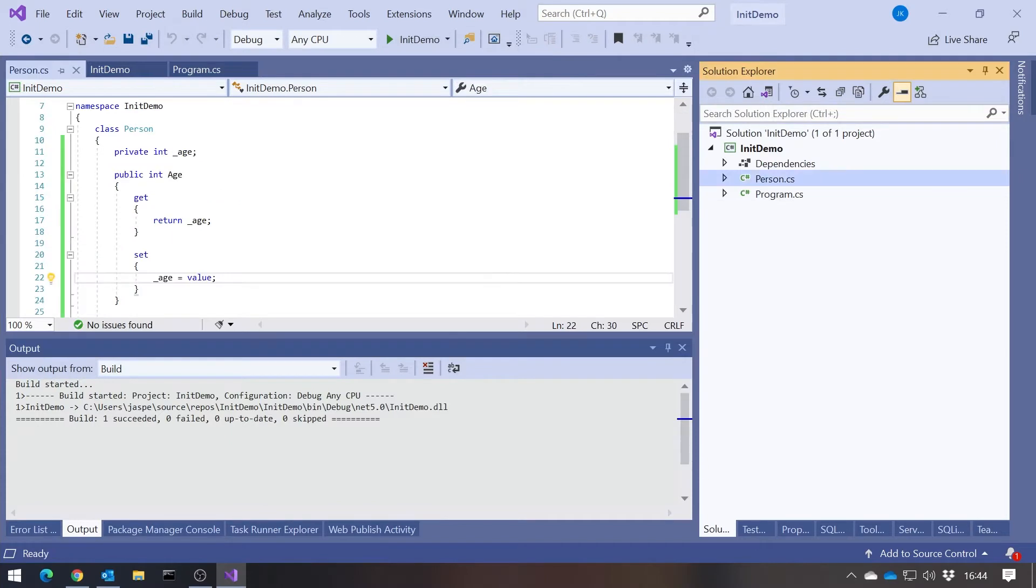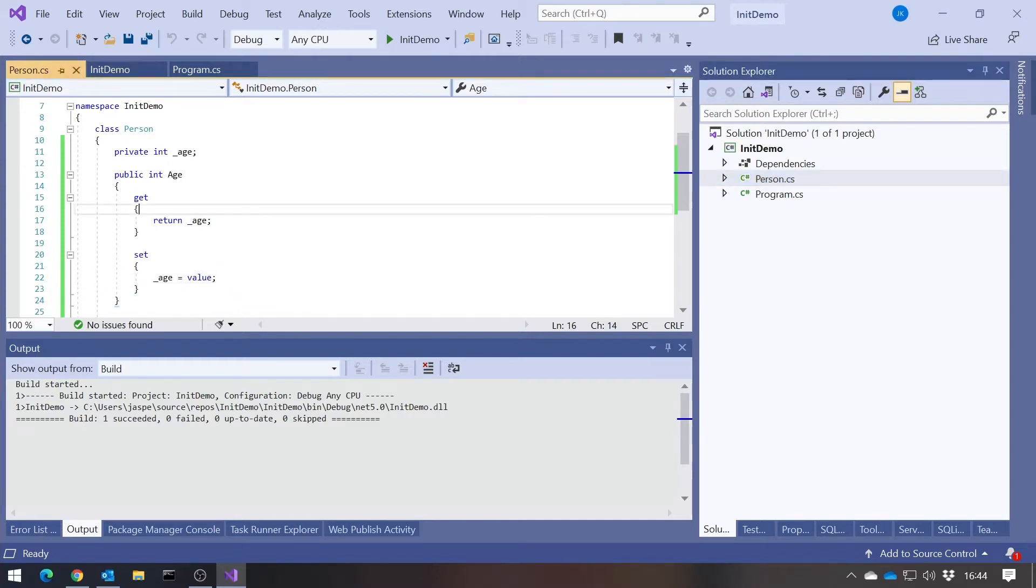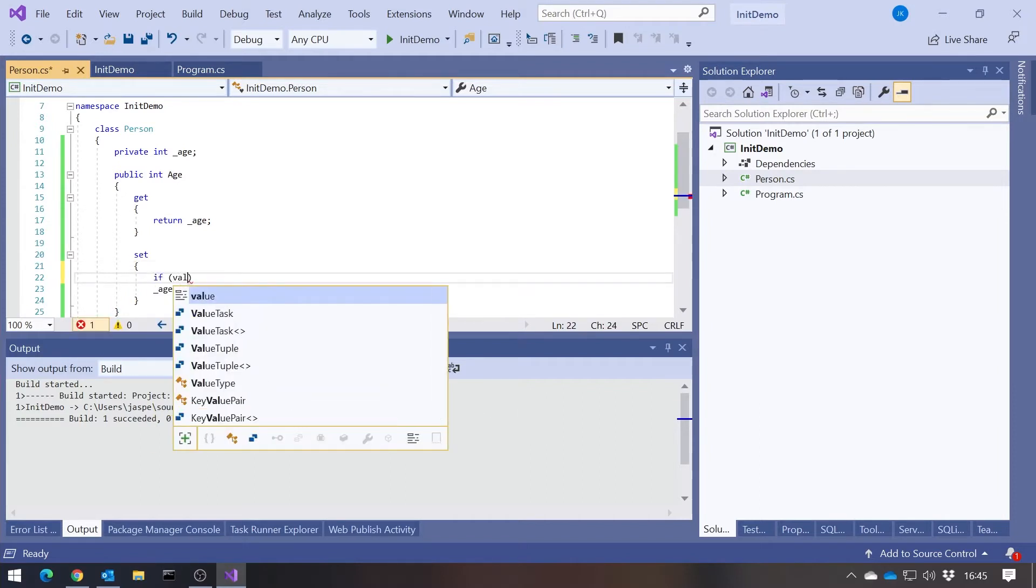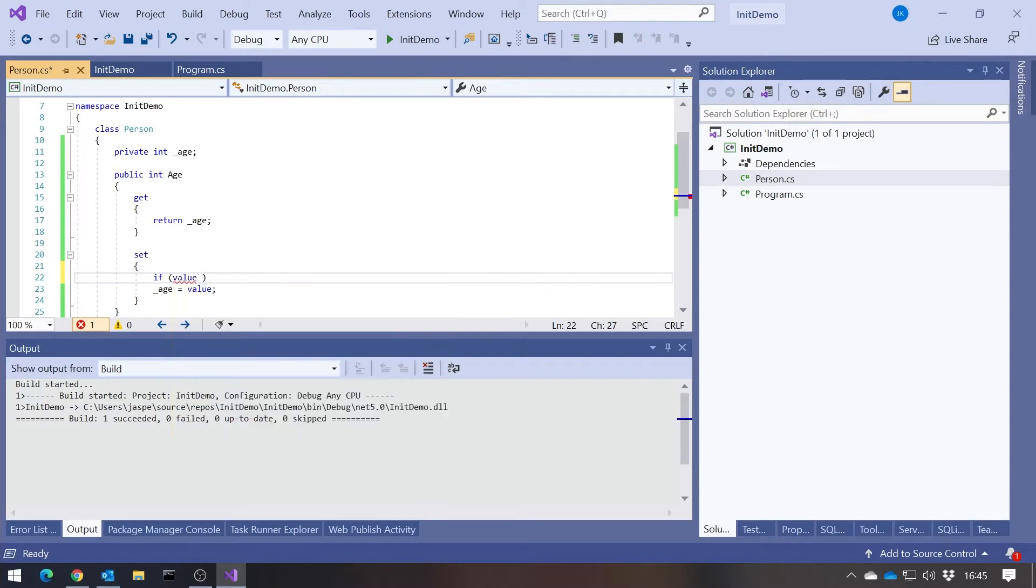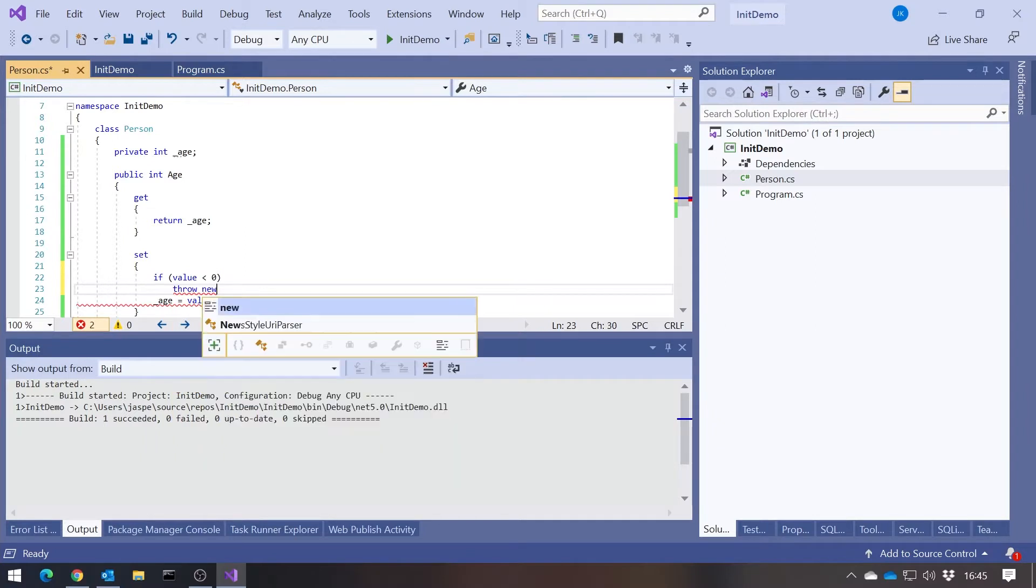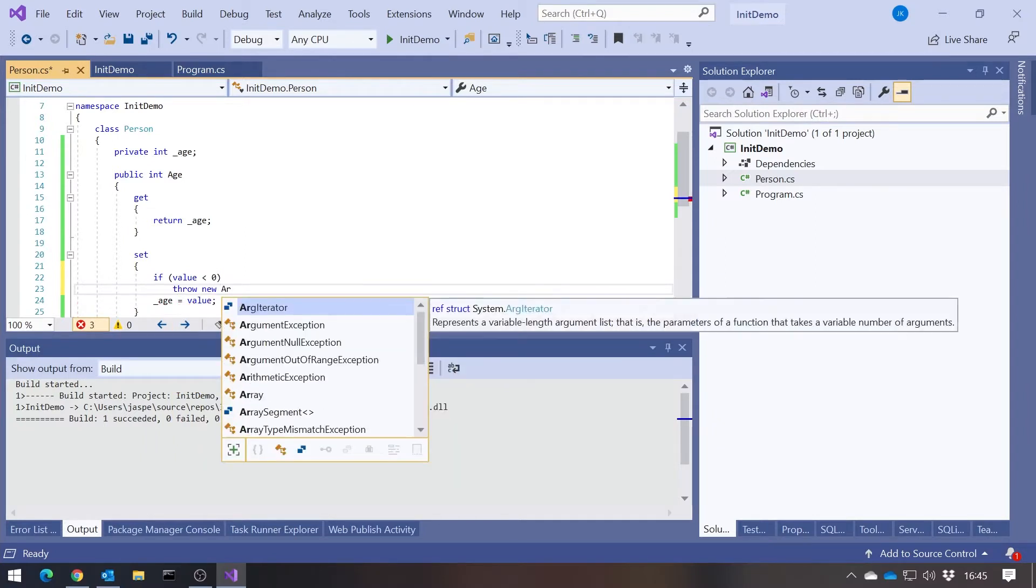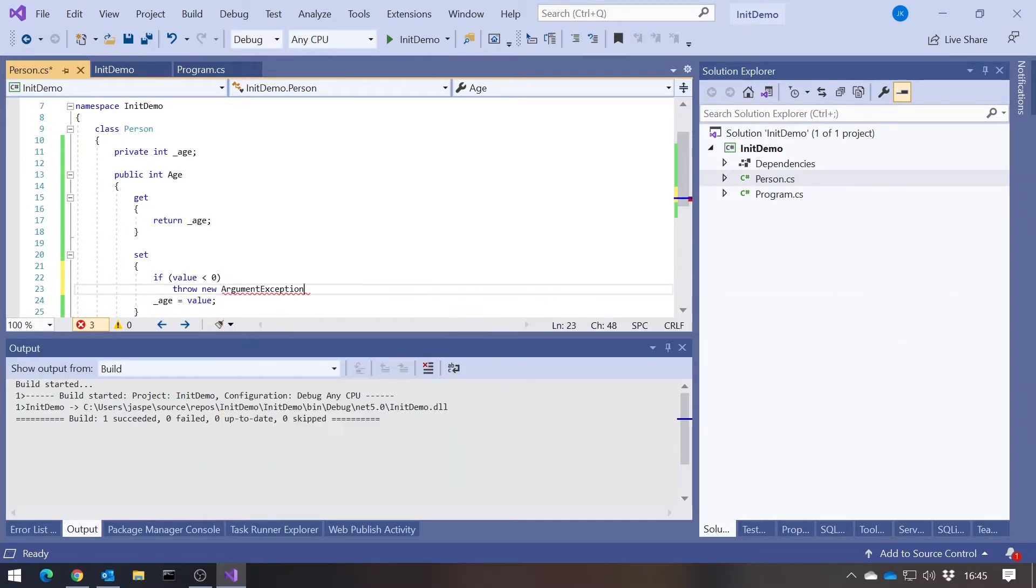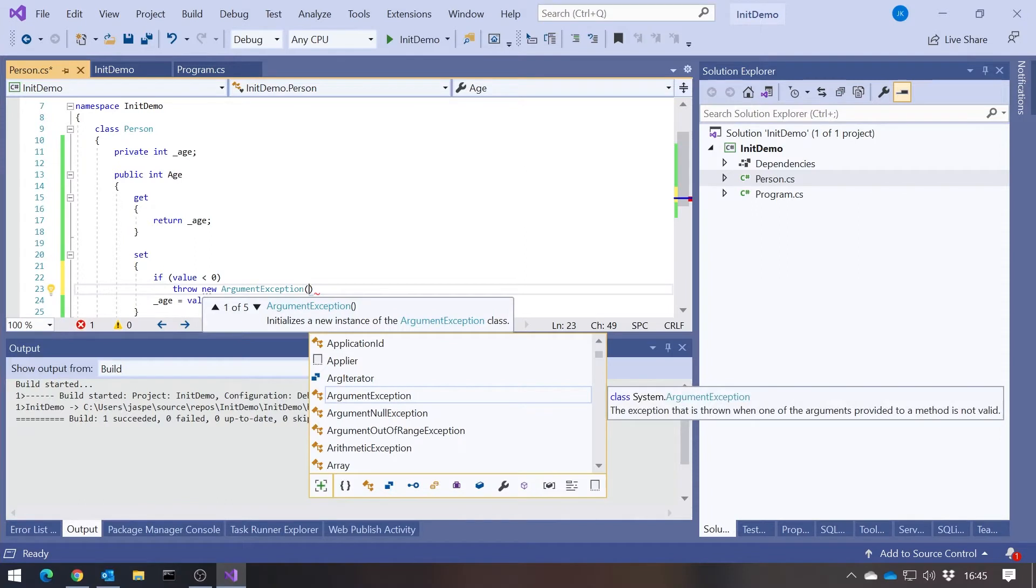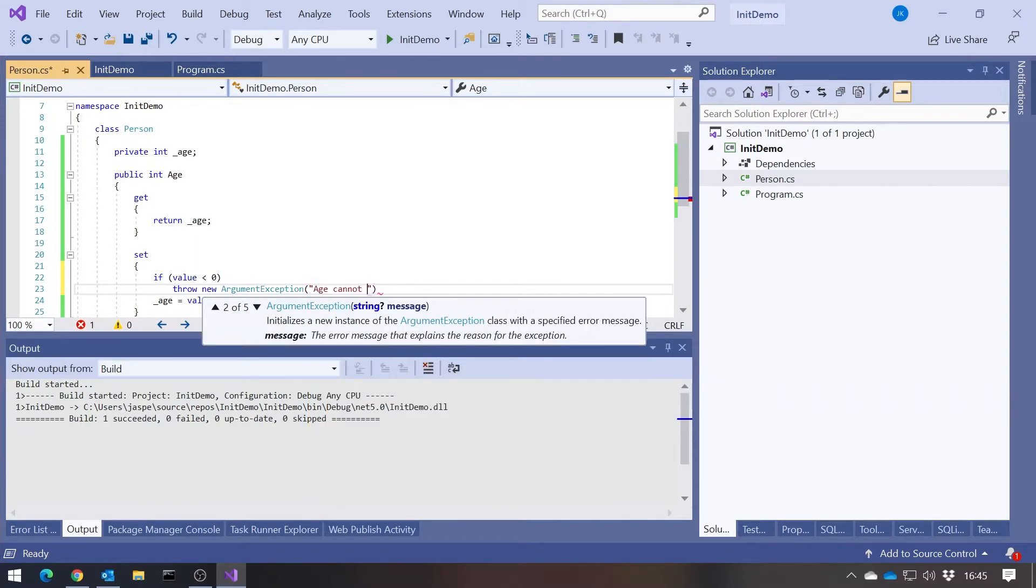The reason we have it like this is essentially so that we can put any safety code that we might want to put in here. Although occasionally you might see some safety code on the getter, it's more common on the setter that we might do something like if value is less than zero, throw new ArgumentException age cannot be negative.